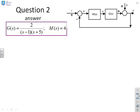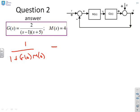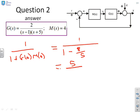Next one. G(s) = 2/((s−1)(s+5)), M = 4. Again no integrator, so putting the formula in: minus 1 over (1 + G(0)M(0)) gives minus 1 over (1 minus 8/5). Multiplying by 5 gives minus 5 over minus 3.